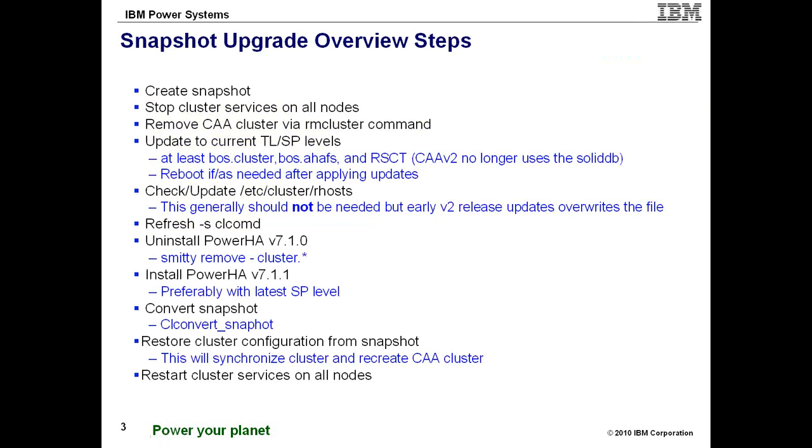Now, let me give an overview of the steps required to actually perform a snapshot upgrade. First and foremost, you have to create a snapshot at some point prior to actually upgrading to the newest levels. In this demo, I will actually create the snapshot on a live running cluster.